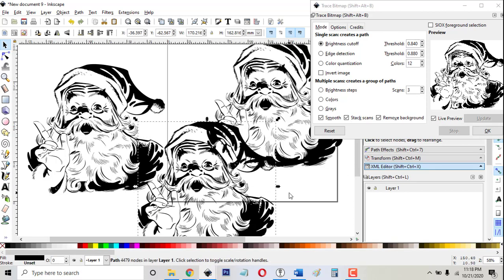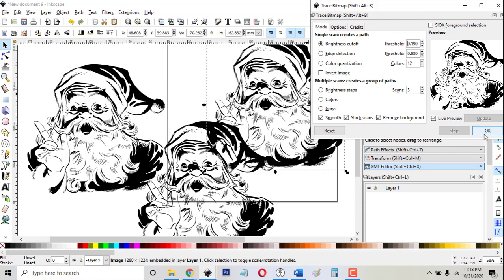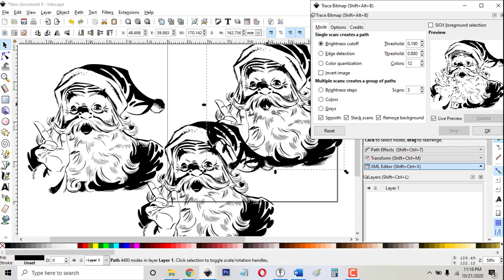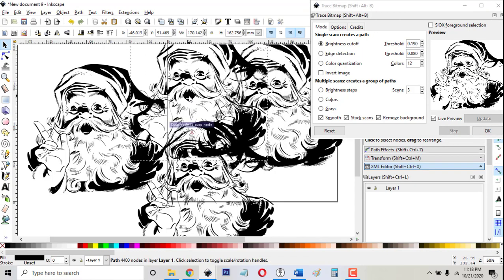If it was too dark and areas where lines were close together started to fill in, then you could just do the same thing, only lower the threshold. Let's say we'll lower it down to 0.2. Then you can see that everything got lighter when I did that. If I click OK and drag it over here, then all the lines are thinner.